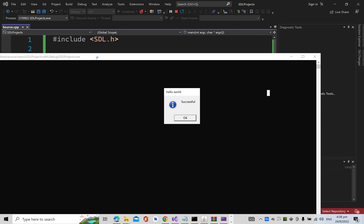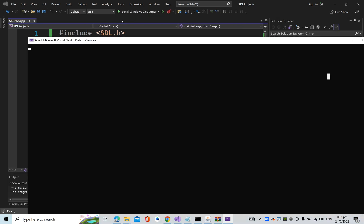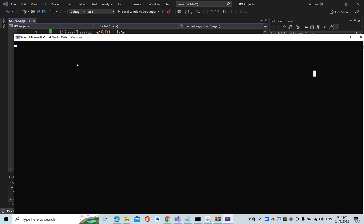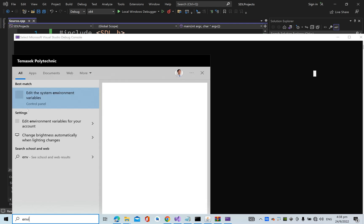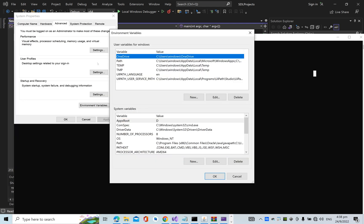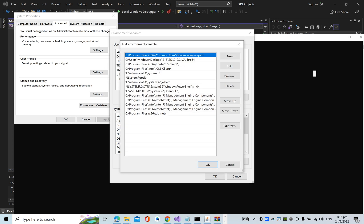You can see the message box. If you get an error which says that SDL2.dll, the dynamic link library, is not found, then what you need to do is go to the environment, then environment variables, go to System, go to the Path, and edit.